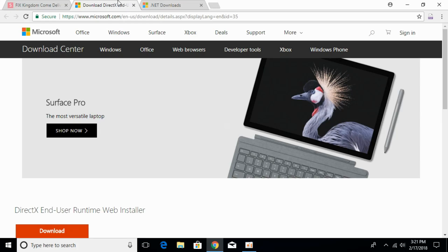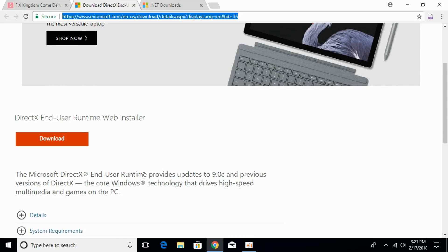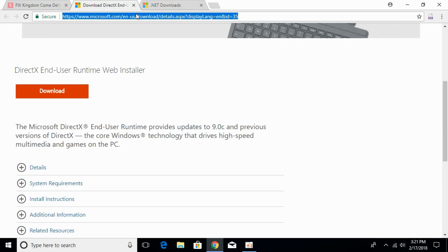Just go in the description and there will be a link to this page that says the DirectX End-User Runtime Web Installer. It will help you install the latest version of DirectX. Just click on this link and you will be redirected to this page.